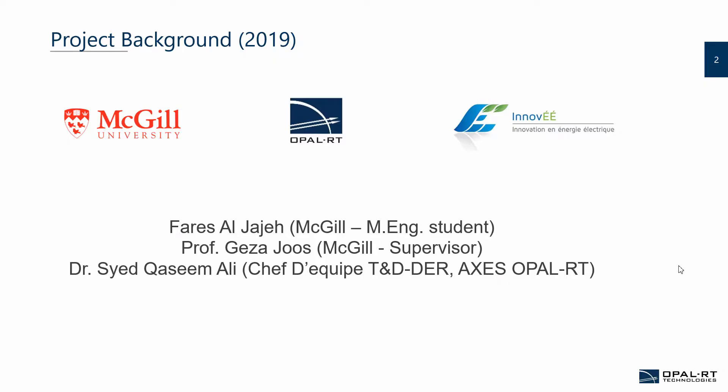This project was implemented during my master's degree at McGill University. It was a collaborative project between McGill University, Opal RT Technologies, and Innovae. The work was done under the supervision of my McGill supervisor, Professor Geza Yosh, as well as the mentorship of Dr. Syed Qasim Ali, team lead at Opal RT Technologies.